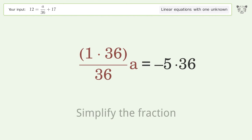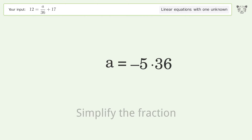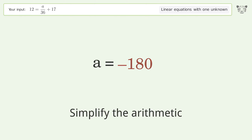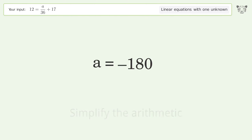Simplify the fraction, then simplify the arithmetic. The final result is a equals negative 180.